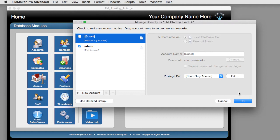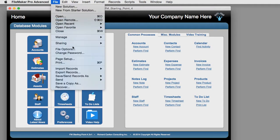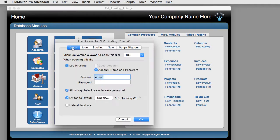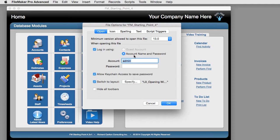If you go to File > File Options, you can see that FileMaker is going to attempt to log on automatically with admin and no password. That's how FileMaker logs on automatically, and you never see it asking for an access code.